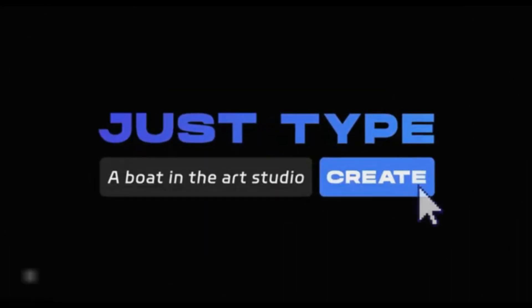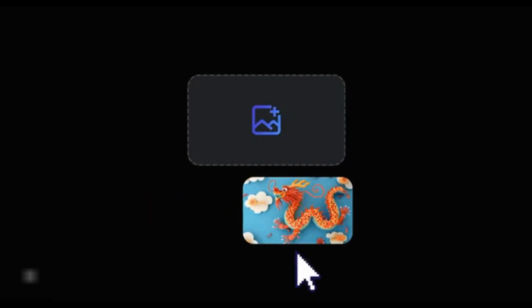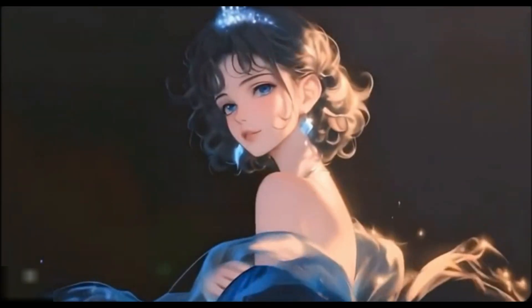Hey creators, imagine turning your text, images, and characters into stunning videos effortlessly. Introducing VDOO AI, a powerful tool that brings your ideas to life with four amazing features.